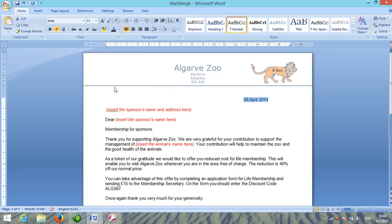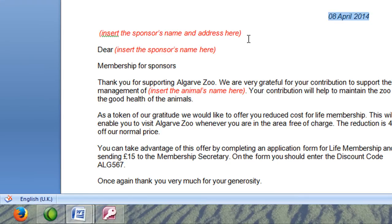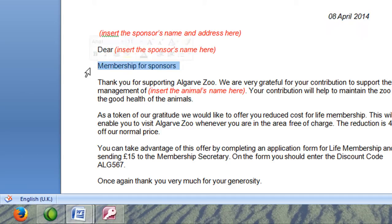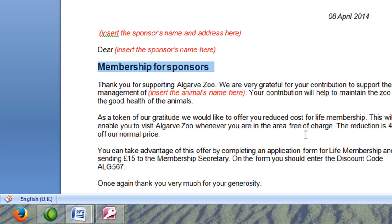Format the subject line appropriately so it stands out. First we have to find the subject line — this is about the sponsor, his details, and then the name of the sponsor, so this should be the subject line. I'm going to select it, change it to bold, and I can increase the letter size also. And this stands out well.